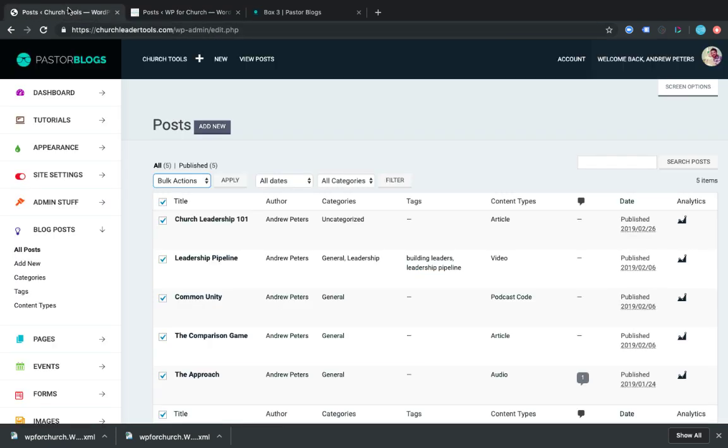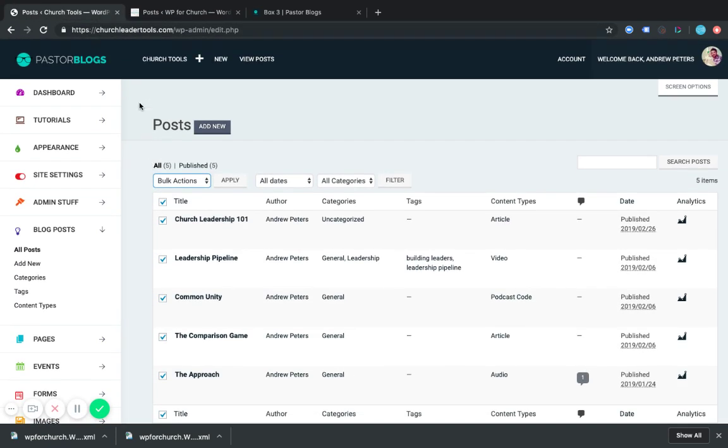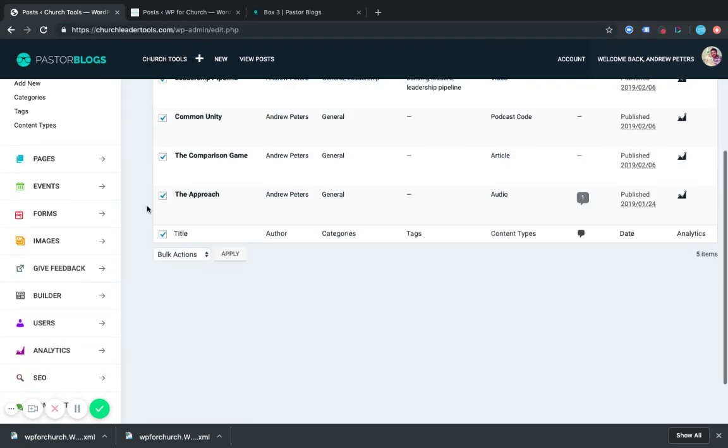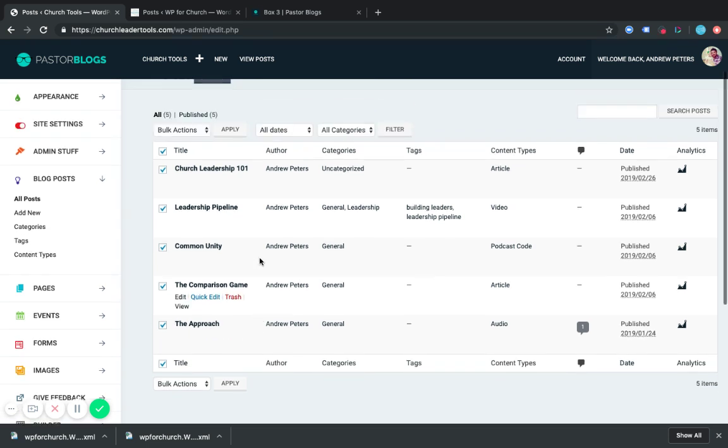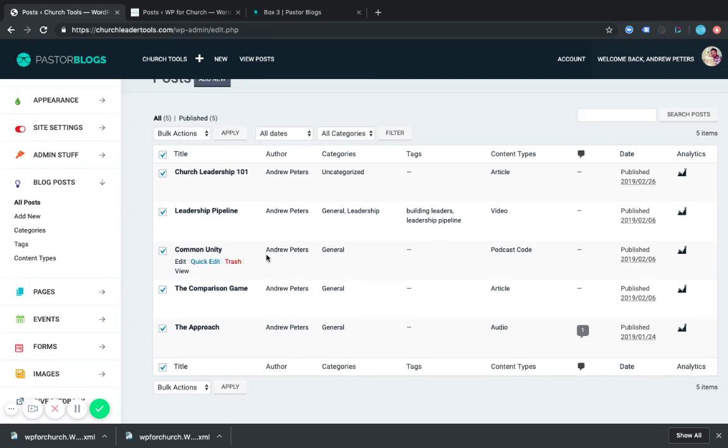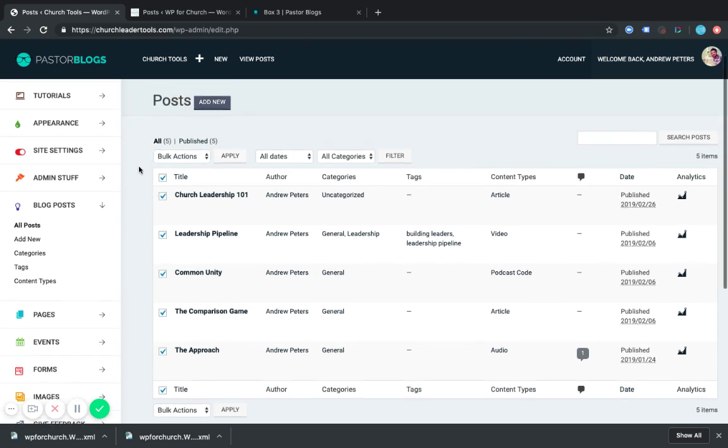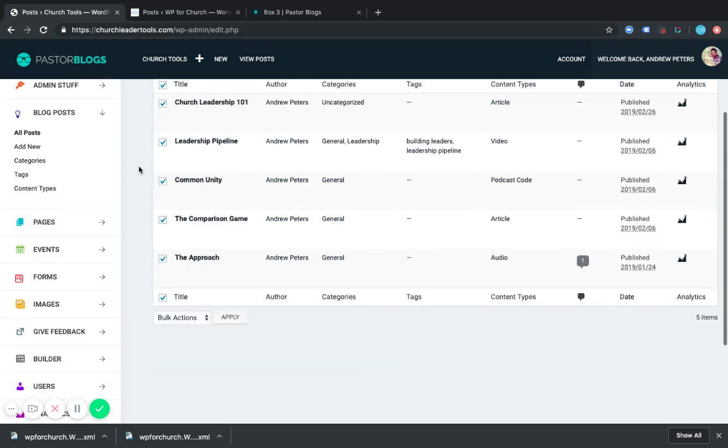So I'm going to go over to my PastorBlogs test site, churchleadertools.com. And these are the posts that I have presently. These are just the basic default posts when you start your site. You can go ahead and get rid of these. Just select this checkbox and then move them to trash and click apply. And that'll move them all.